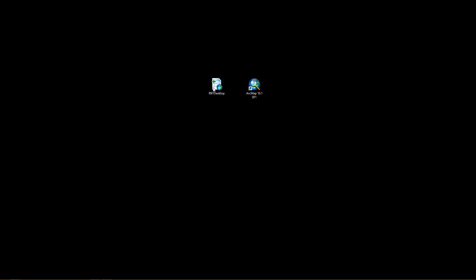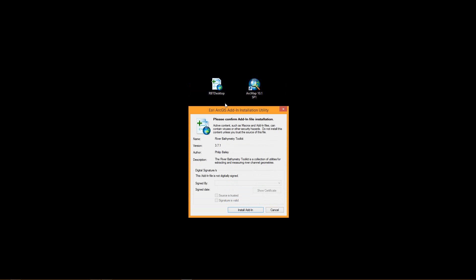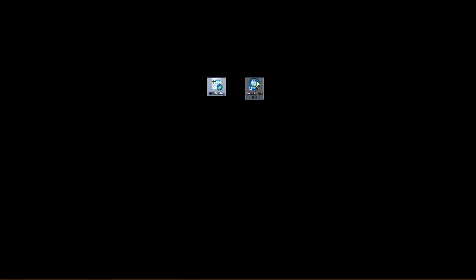Once you've got that file, you can double click it, and it pops up this message saying install add-in. This is a standard piece of Esri software for installing add-ins. You go ahead and click install, and then click OK, and then you can launch ArcMap.